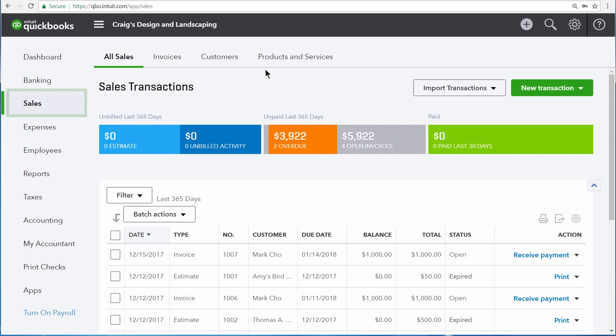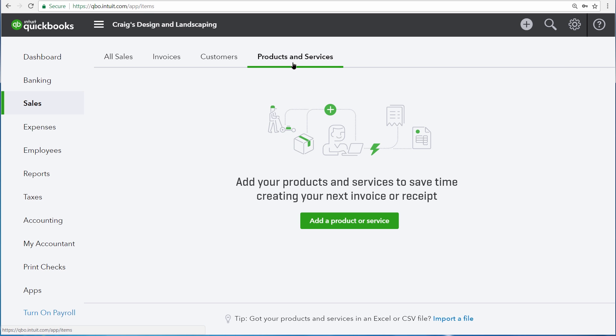Then click the Products and Services tab. Now click Add a Product or Service.